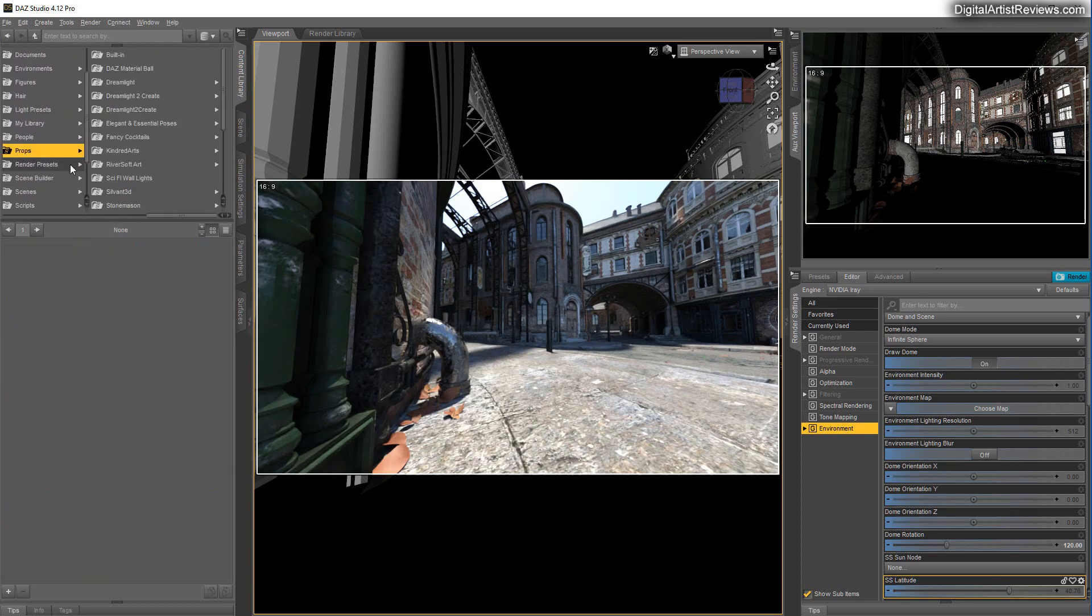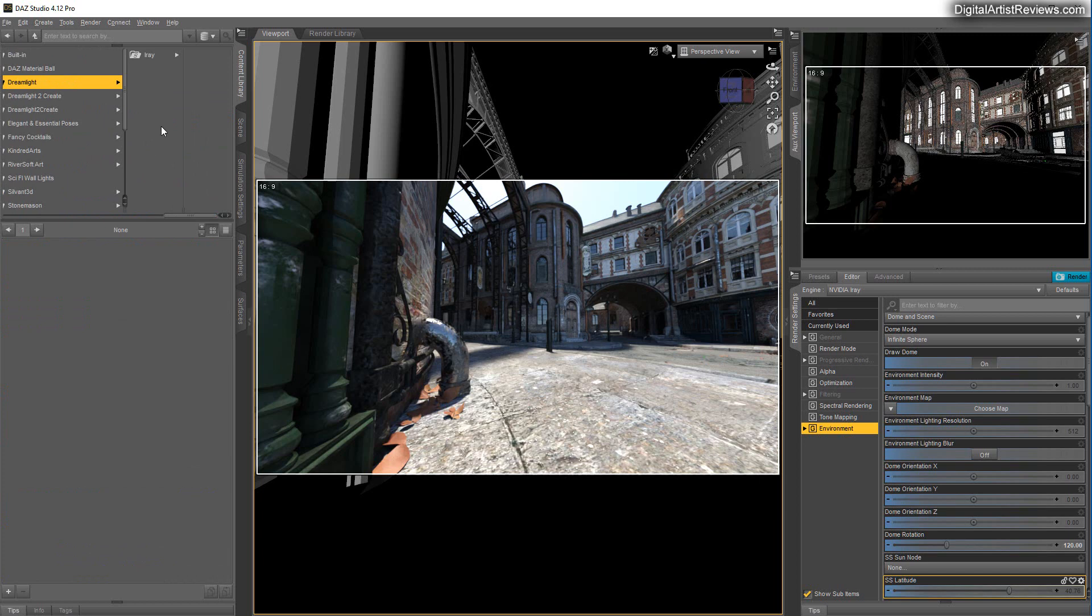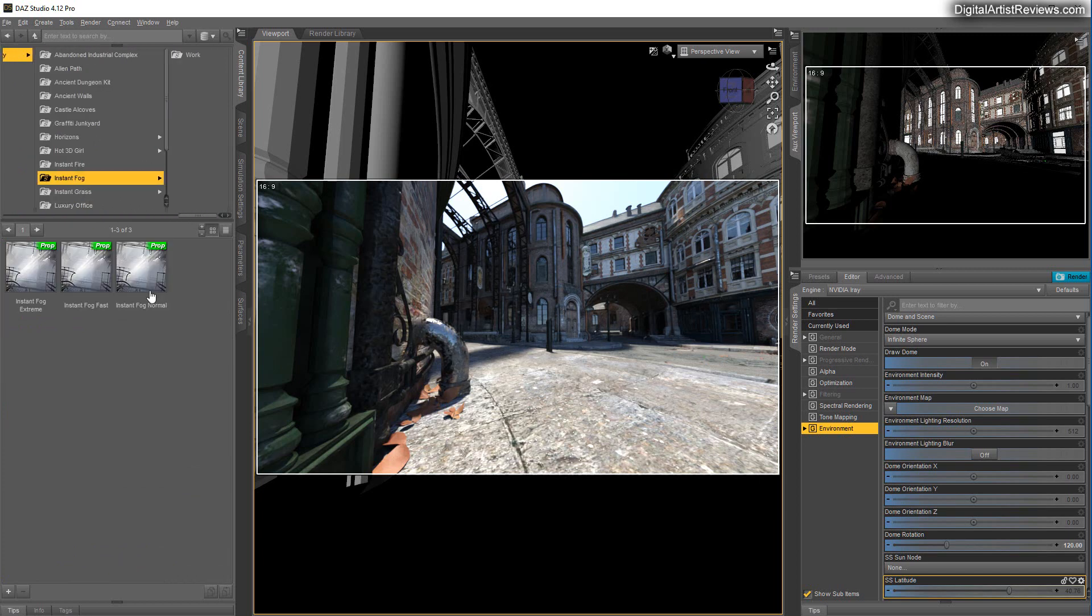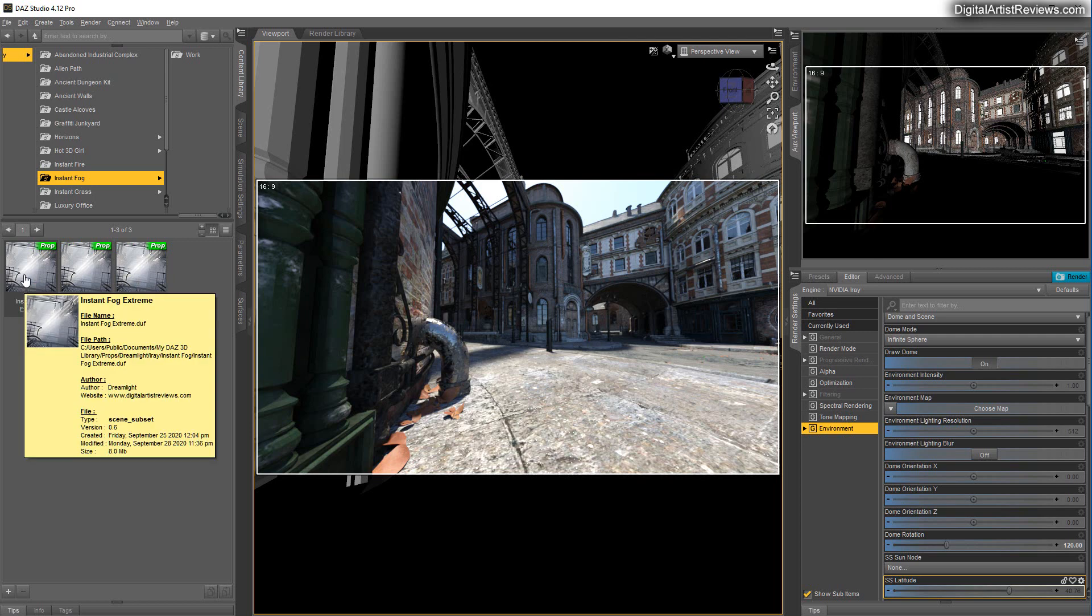Which is my own Instant Fog. Which just got released, I think it was yesterday. Which is just extremely, extremely cool.